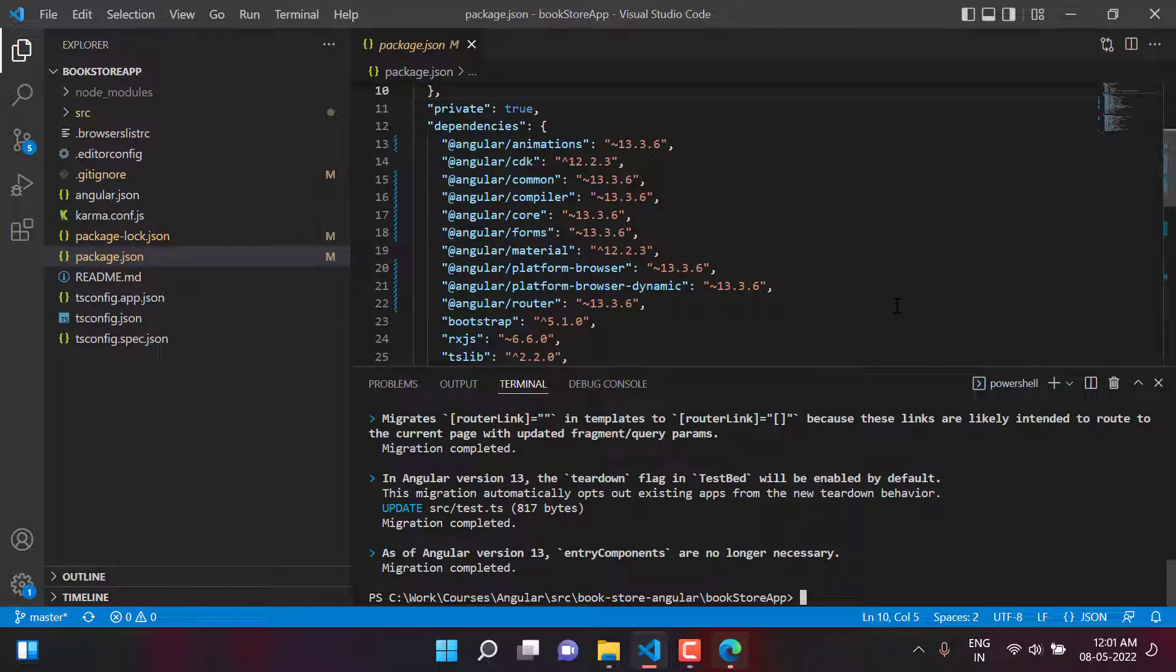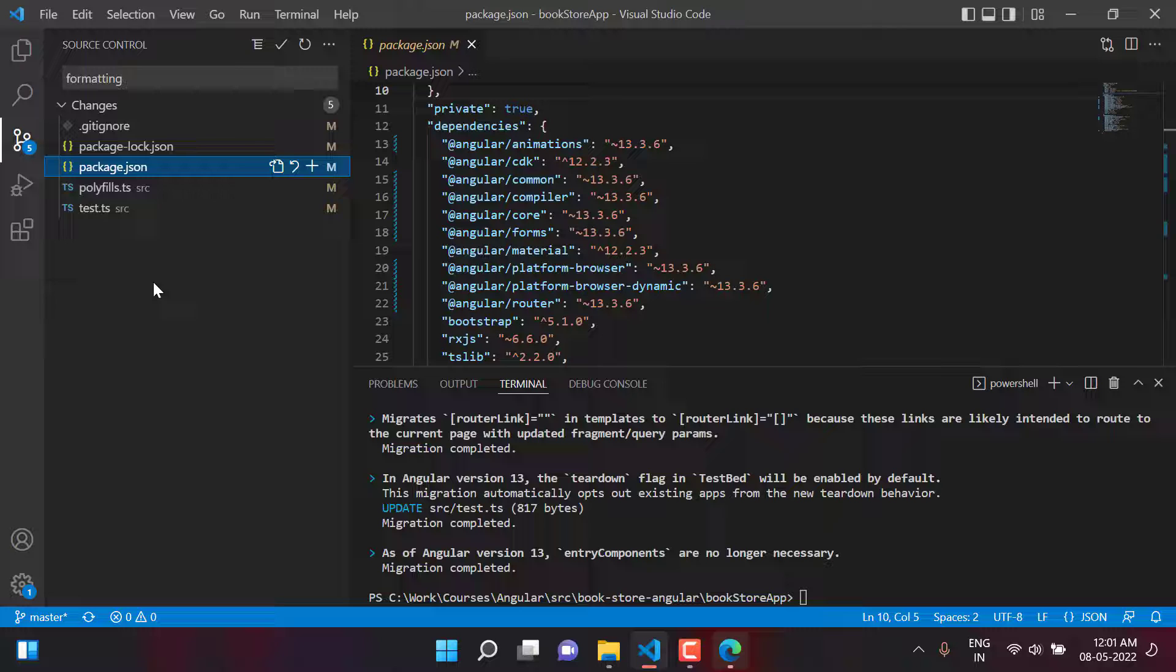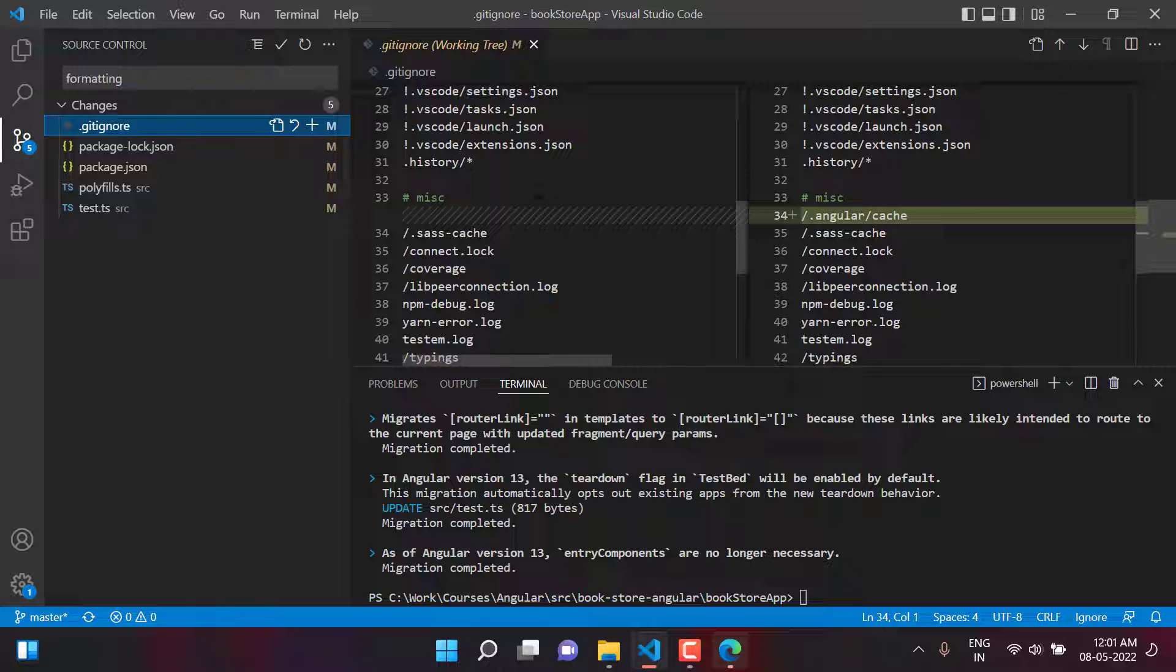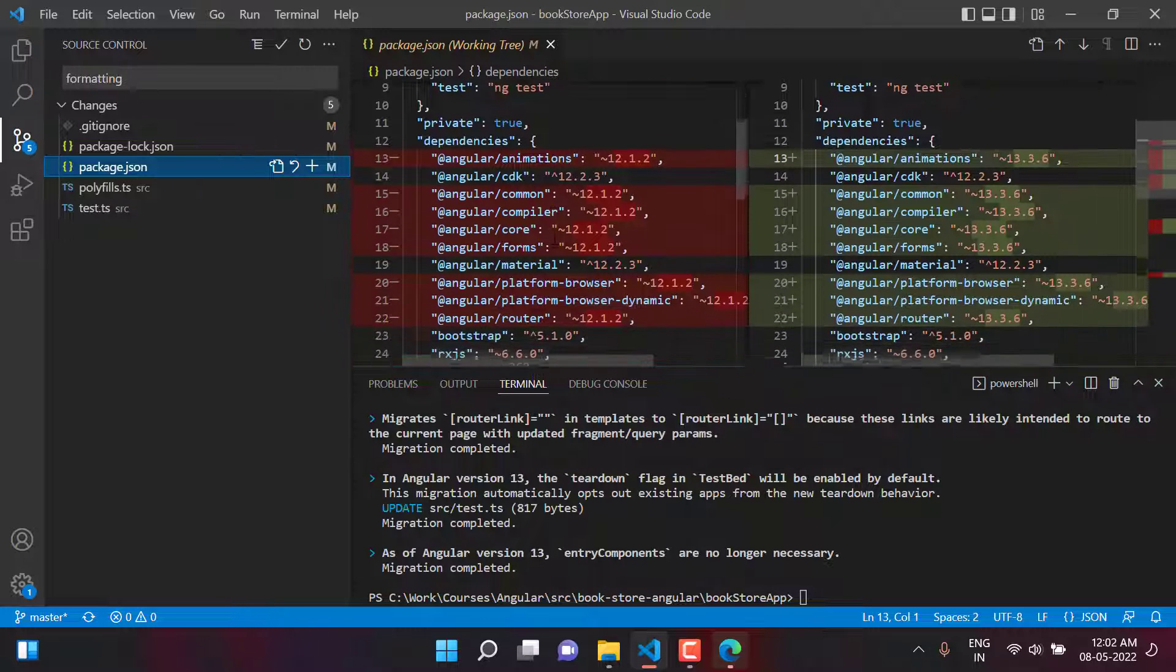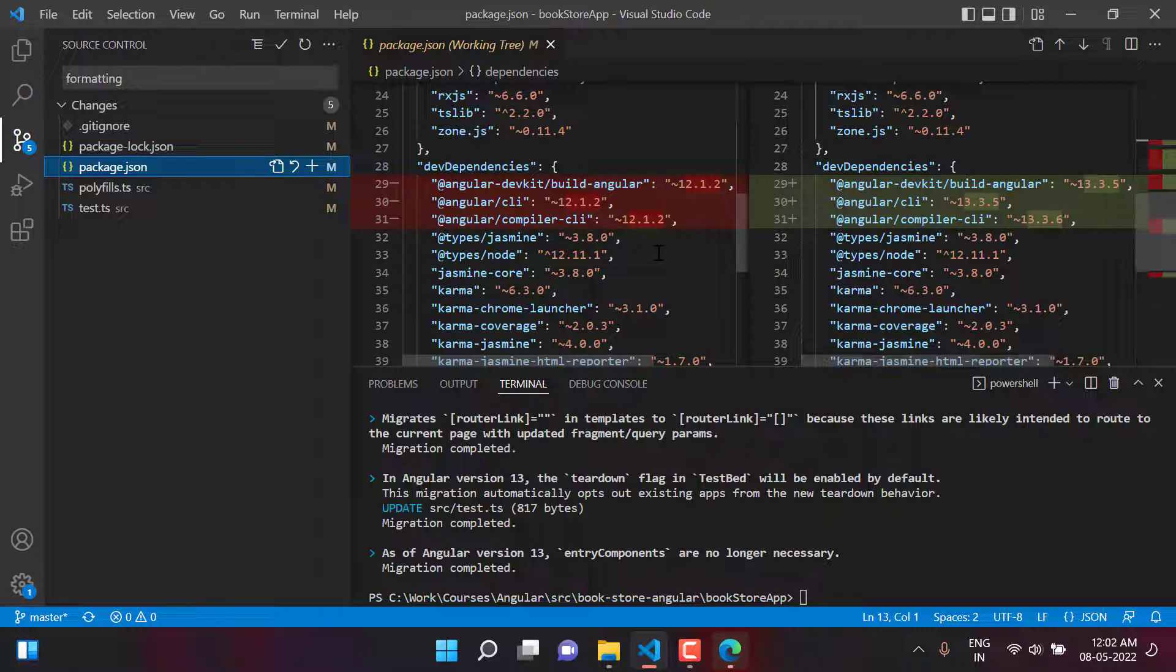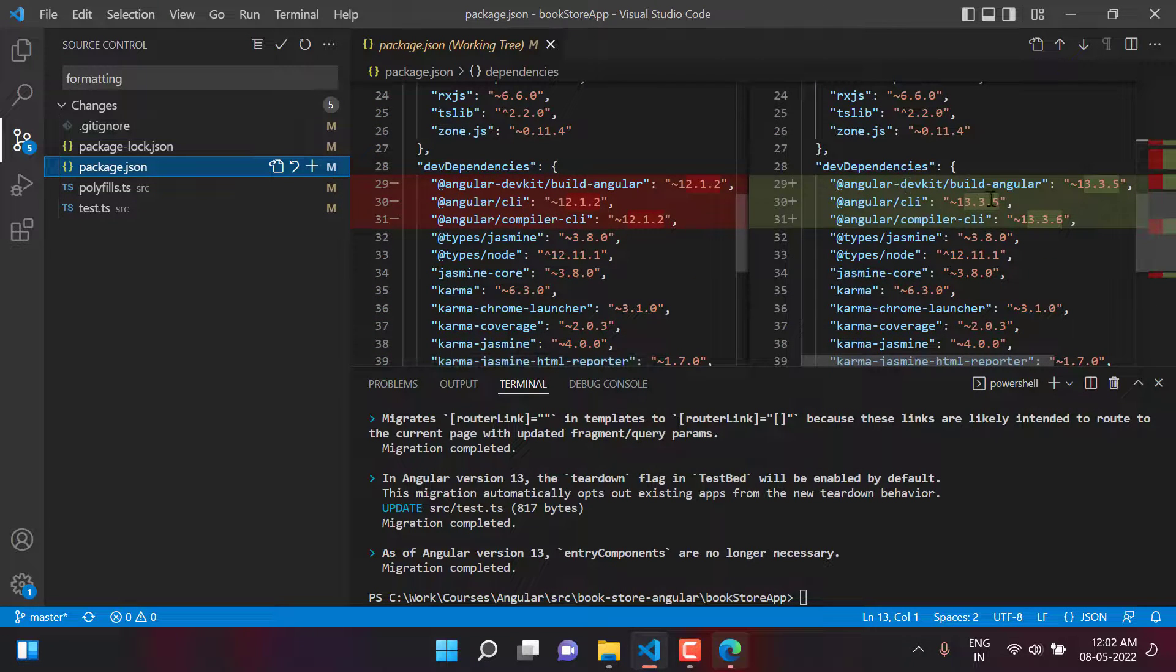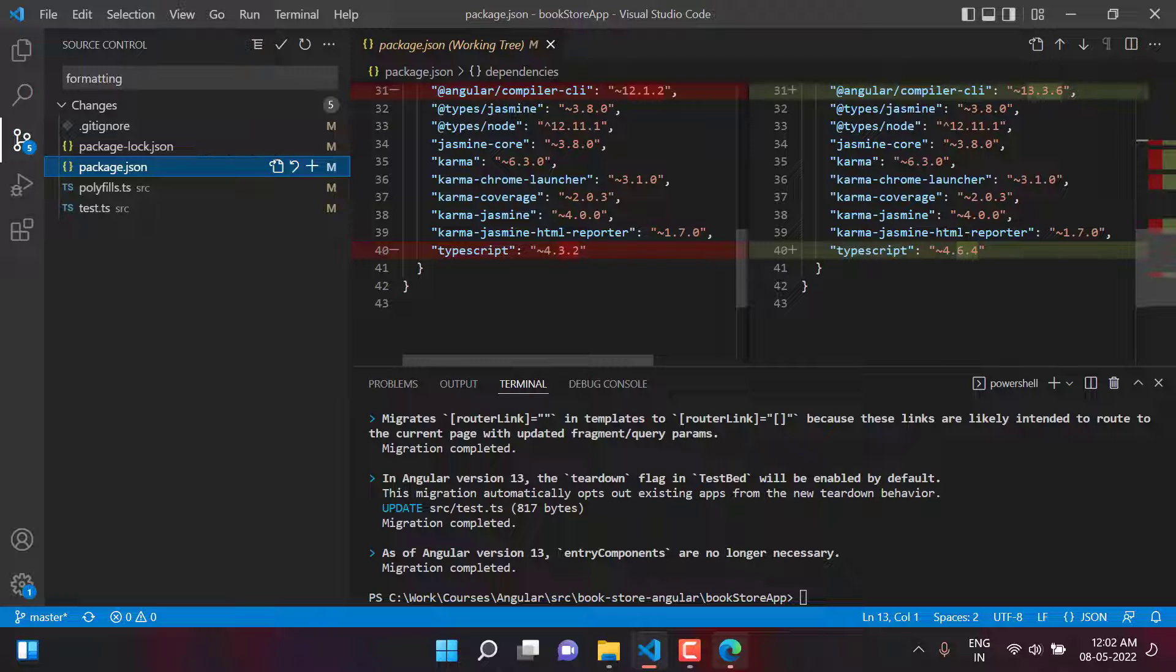This command is successful. Now before running another command, I want to see what are the changes made by this command. For that I can click on source control and there are a couple of changes in all these files. First we have git ignore. They have added one more line over here for the Angular caching. Then we have this package.json file. At this place you can see that the version of Angular has been updated. Here you can see the CLI version is now 13.3.5. It has also updated the TypeScript version. Earlier we were having 4.3.2 but now we have 4.6.4.